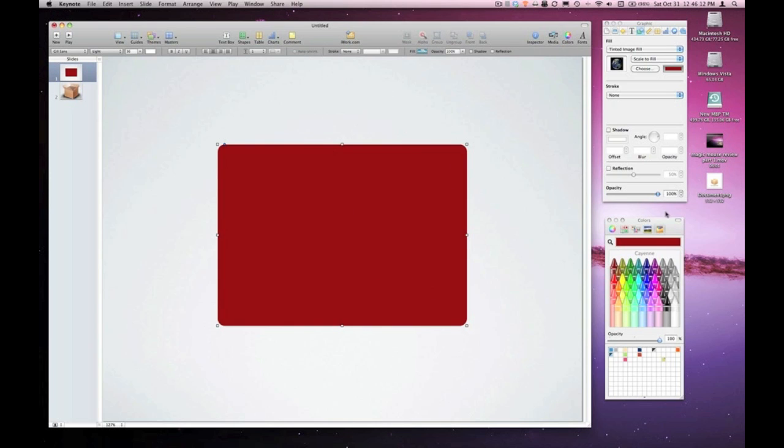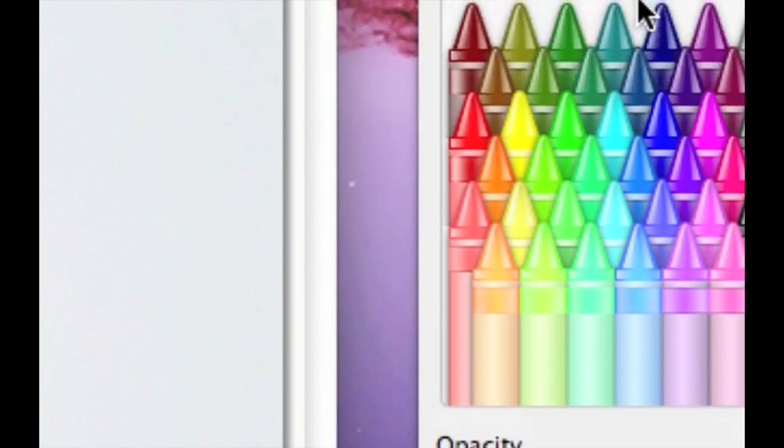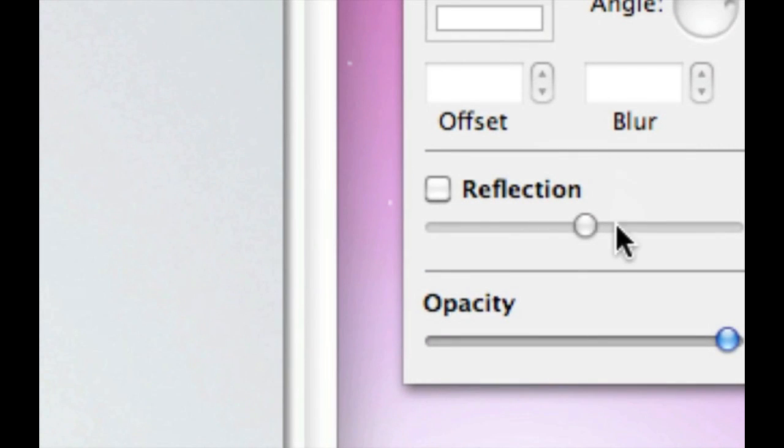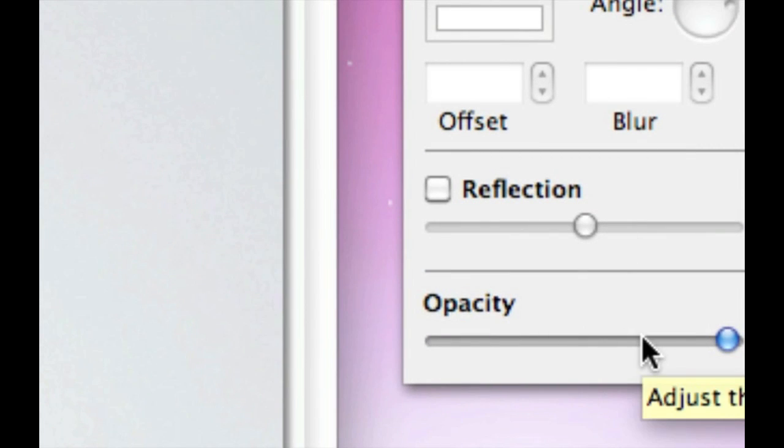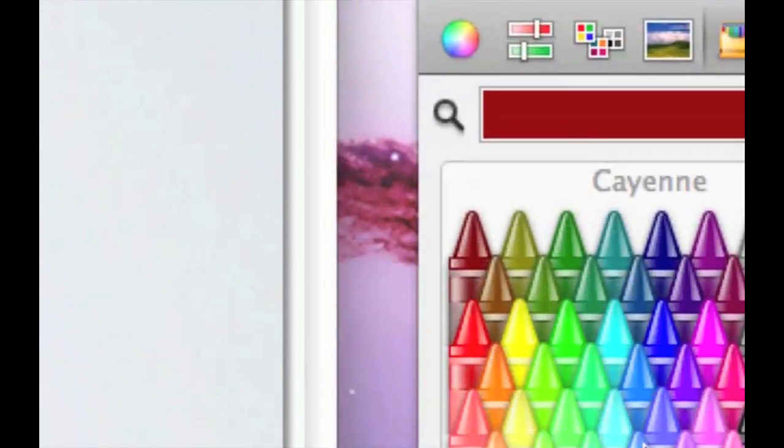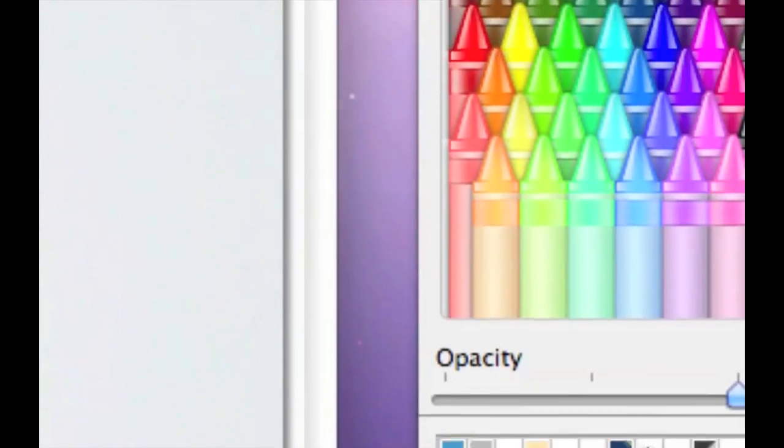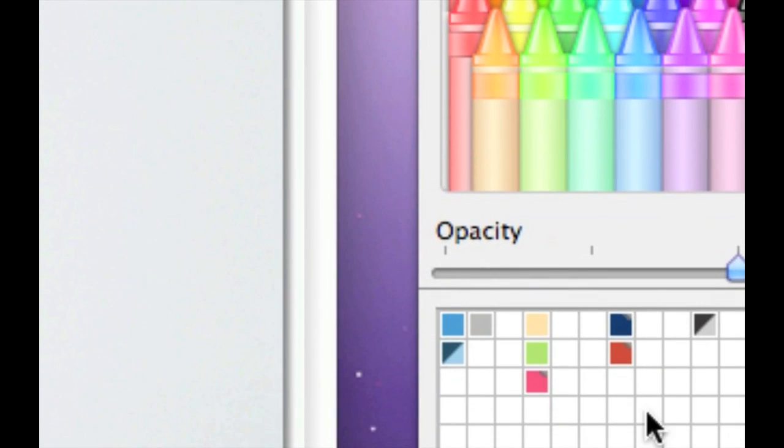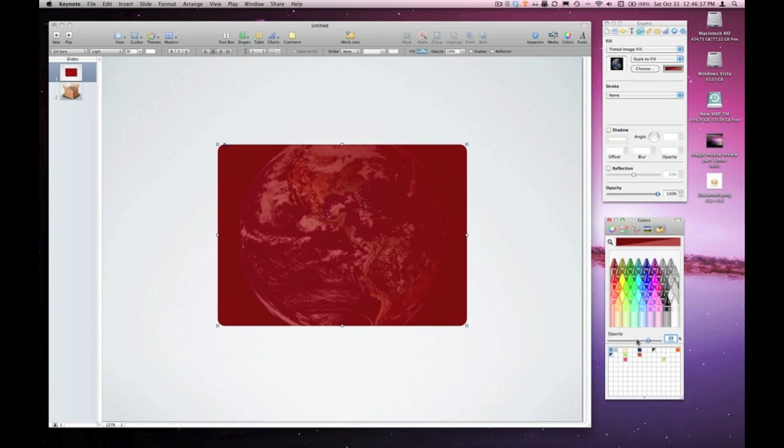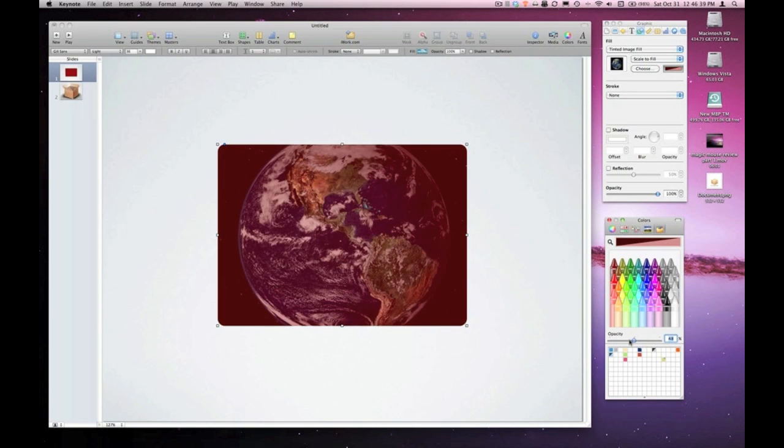So I'll go to my colors inspector to the opacity slider in the colors inspector. Not to be confused with the opacity slider up here in the graphic inspector. No, we want the opacity slider in the colors inspector. And as I lower the opacity you can see that the image begins to show through the color overlay.